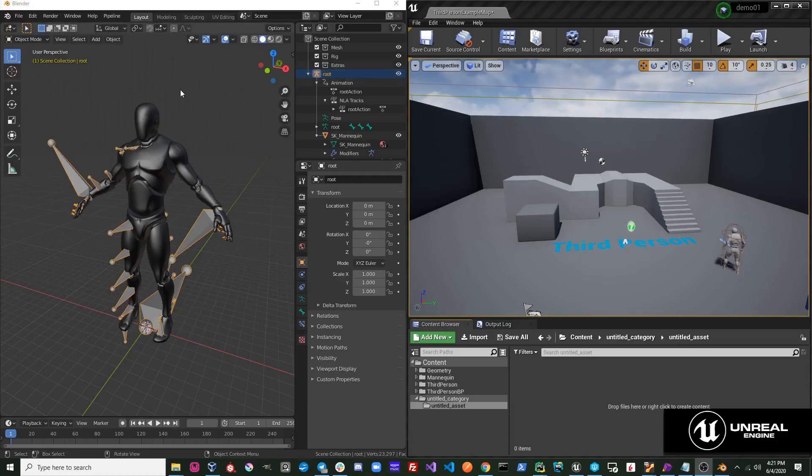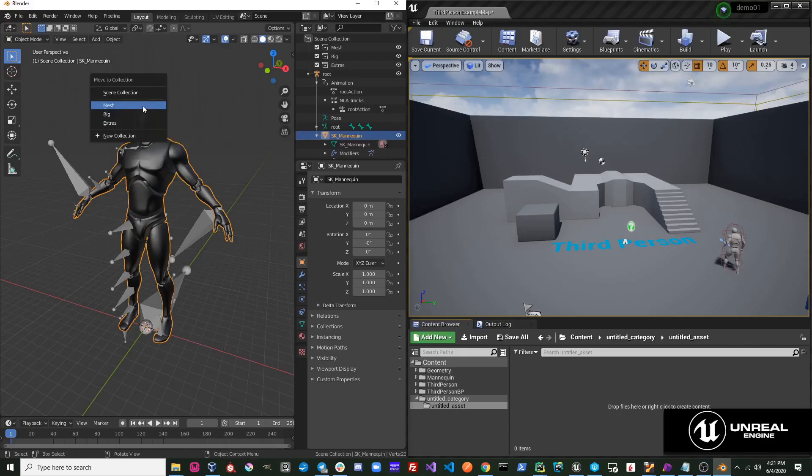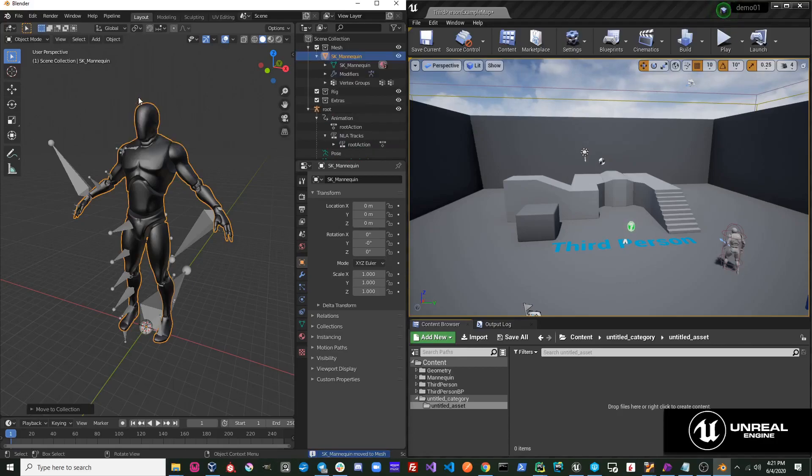For example, I have the mannequin character here. What I will do is simply select the mannequin character mesh, and I will move it to the Mesh collection. I'm going to hit Pipeline, Export, Send to Unreal.